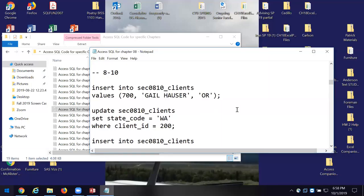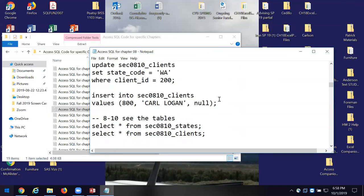Let's look at 8.10. Here we've got another query — I'm going to insert into this clients table the values: Bill Hauser, Oregon, 700. And then I'm going to update the clients table, et cetera. All of these in Chapter 8 are where we start to build constraints into the table.